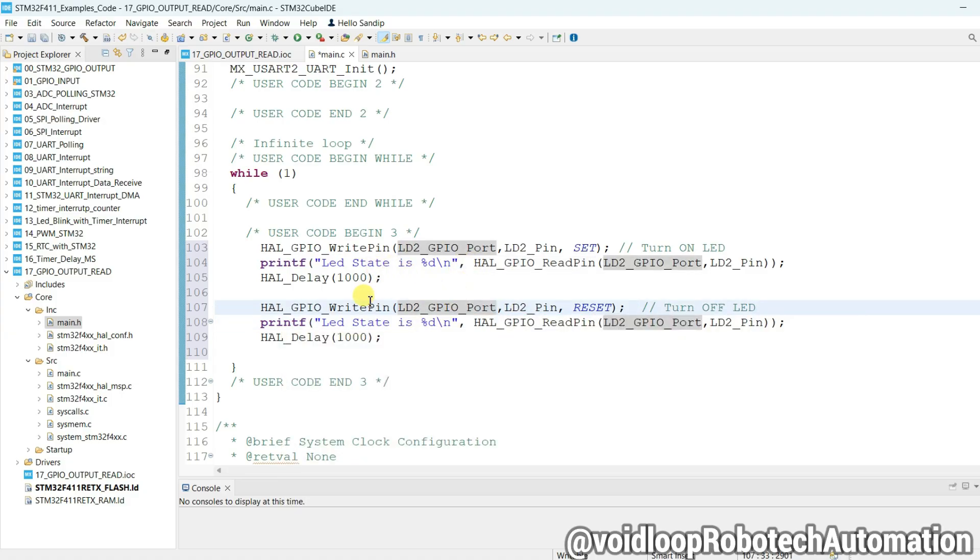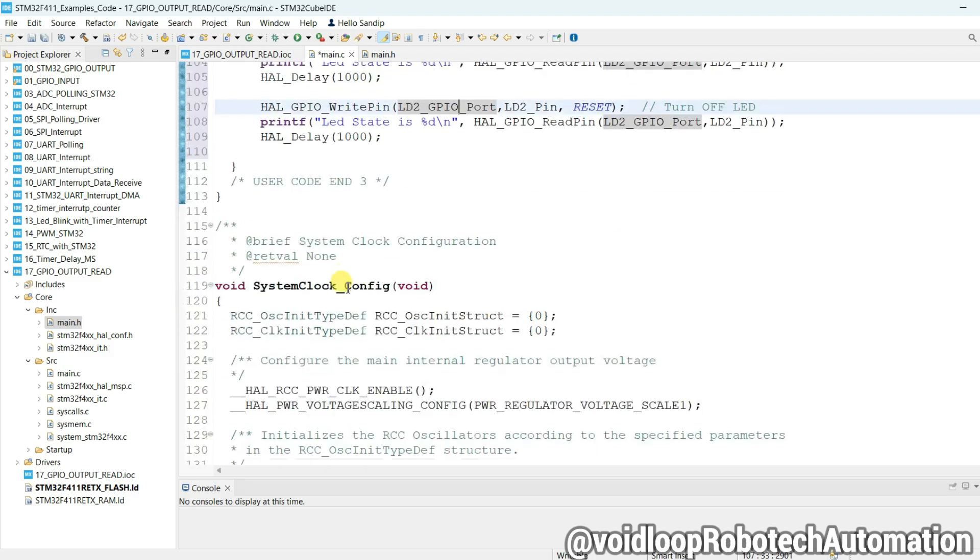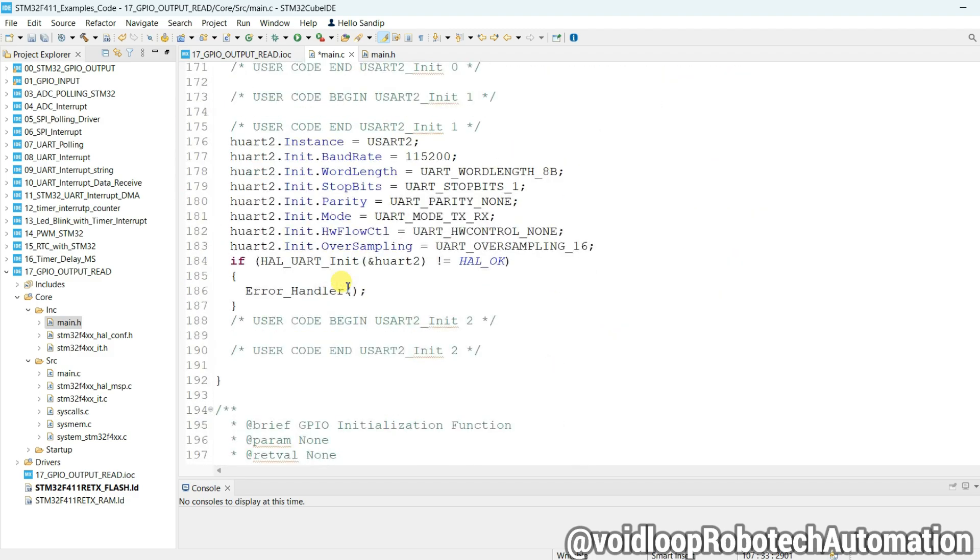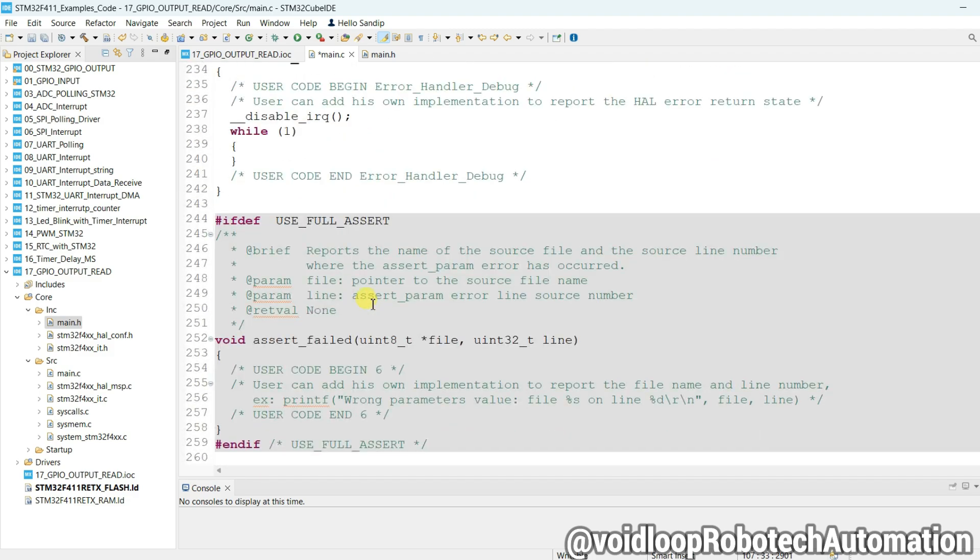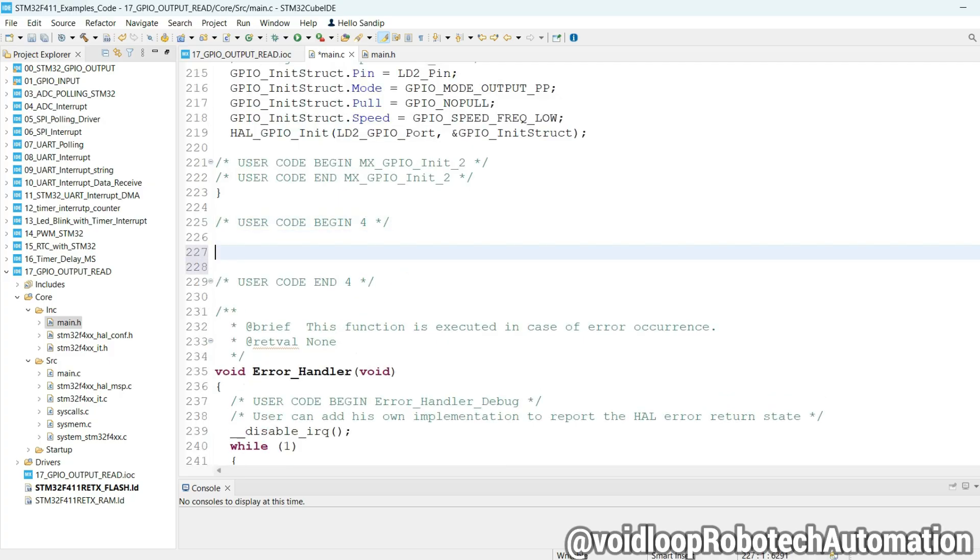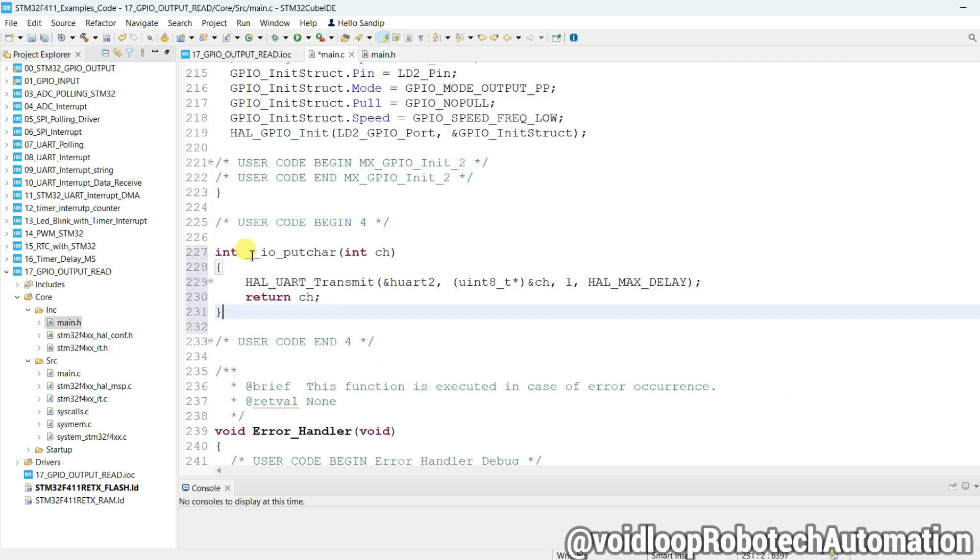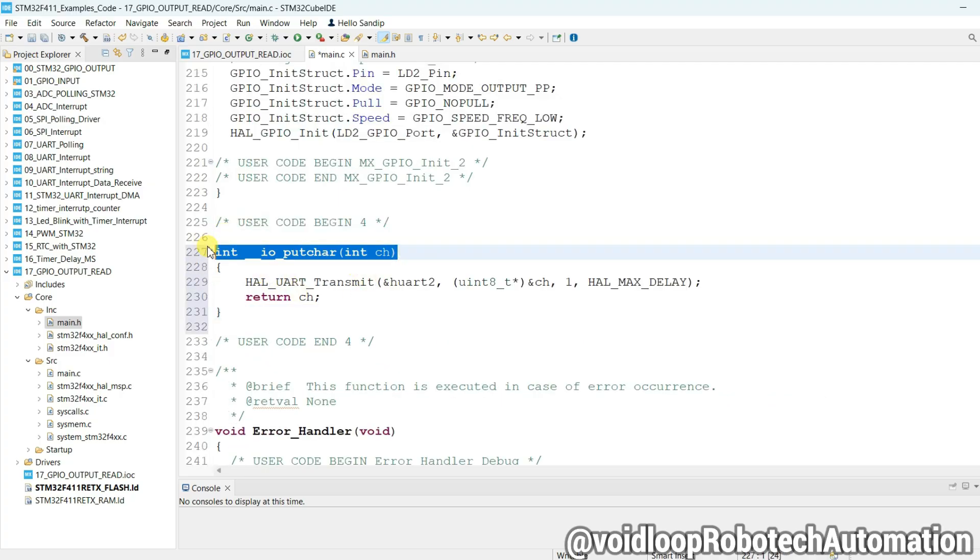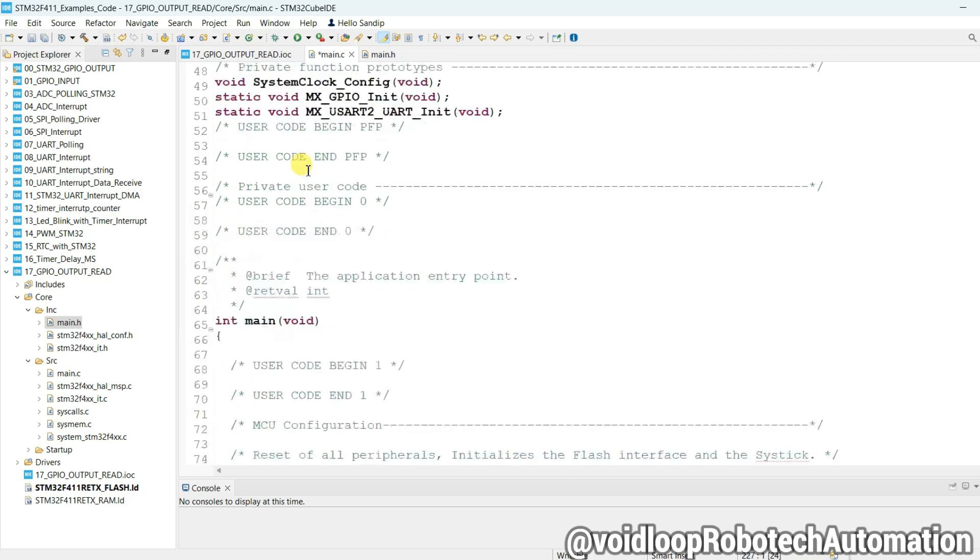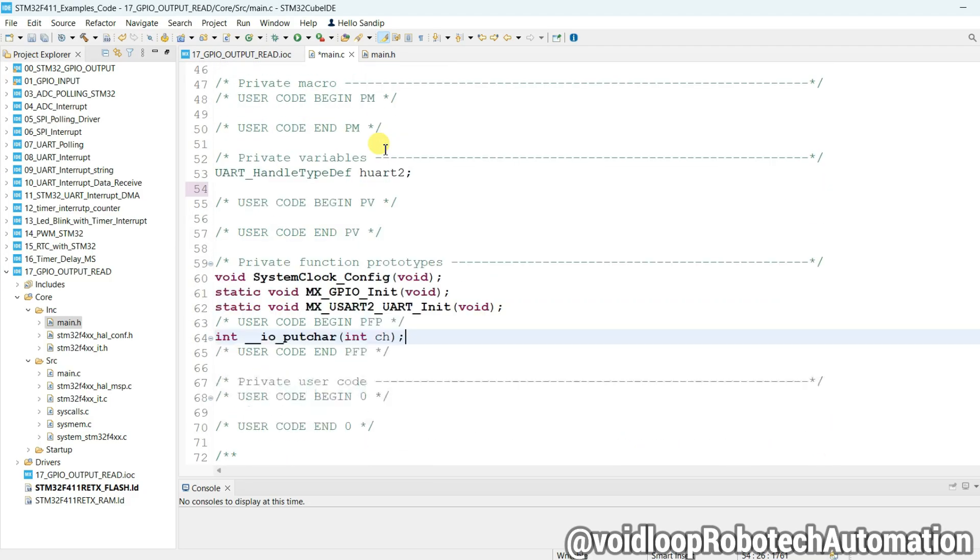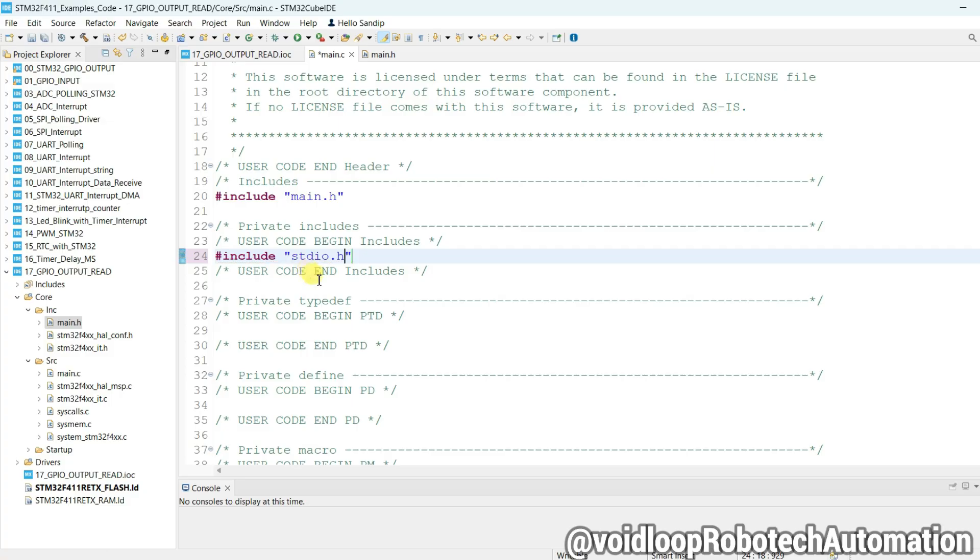One thing we have to implement - IO put char function to use printf. Copy and paste, include stdio.h. Okay, now code is ready. Just I will build the code.